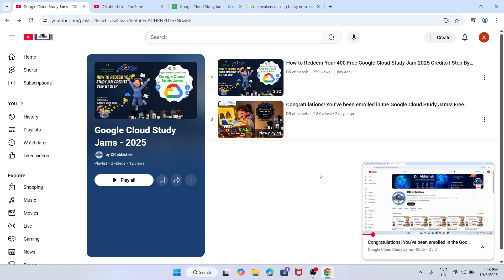One more important thing - this program is invite only, and if you have joined under any facilitator make sure you are connected with him. Apart from this, if you have missed the event, do not worry. The Arcade program is running. You can complete it and win exciting goodies.